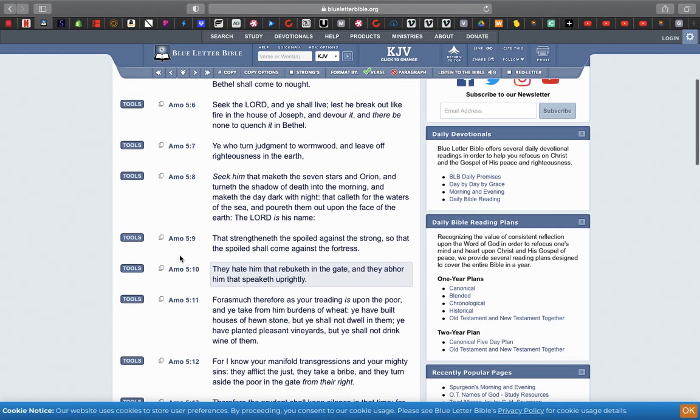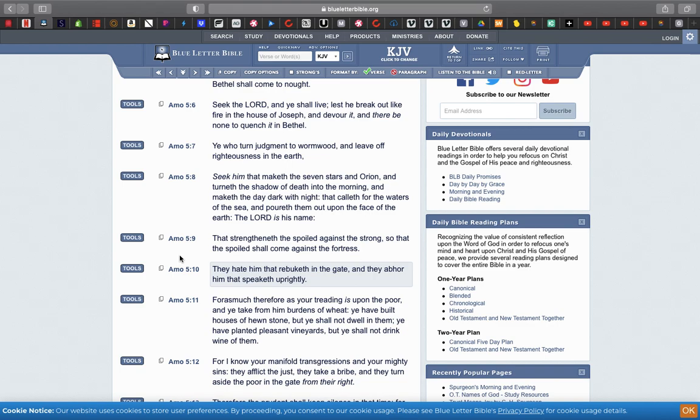Verse 10: They hate him that rebuketh at the gate, and they abhor him that speaketh uprightly. That's what we're doing. We're telling Jake their sins, we're telling Jake they're going off, we give them the truth of the holy scriptures, we tell them they're the 12 tribes and they're rebuking it. They don't want to hear it, they want to be harlots, they want to smoke dope. They want to fornicate. They want to be under Esau's foot. That's what Jake is. Jake is retarded, Jake is mentally disabled.